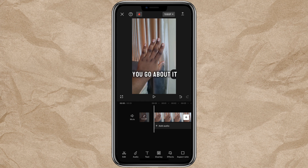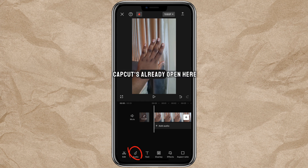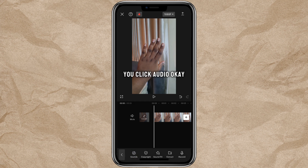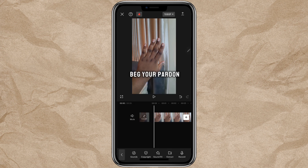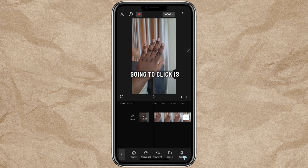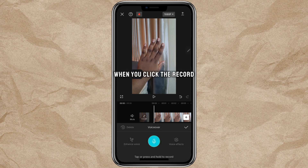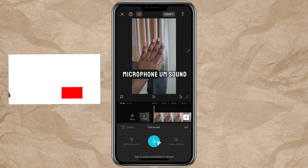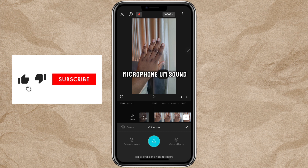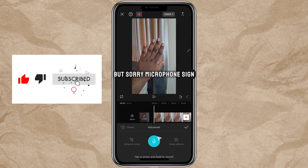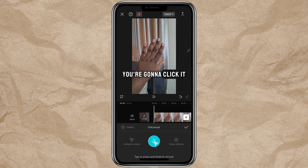This is the way you go about it. Open your CapCut — you can see mine is already open. Click 'Audio,' and when you click Audio, the next thing you're going to click is 'Record.' When you click Record, you can see this microphone sign — you're going to click it.